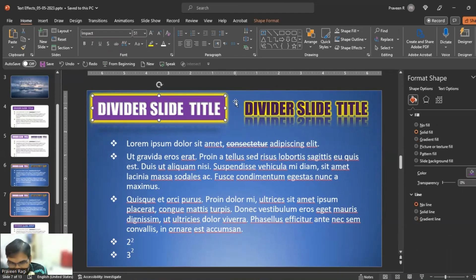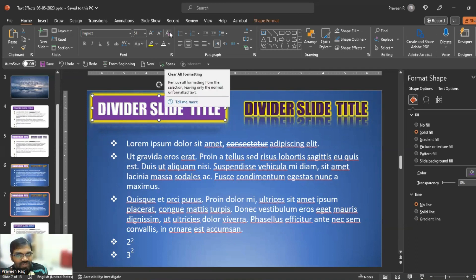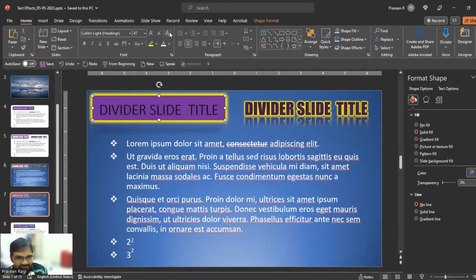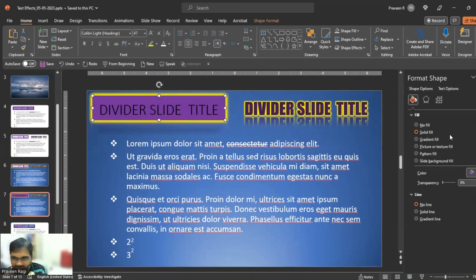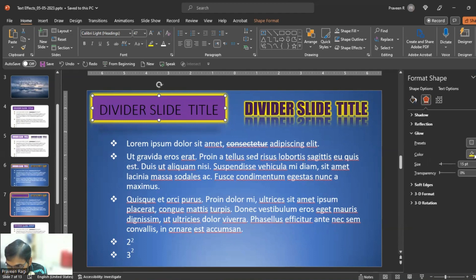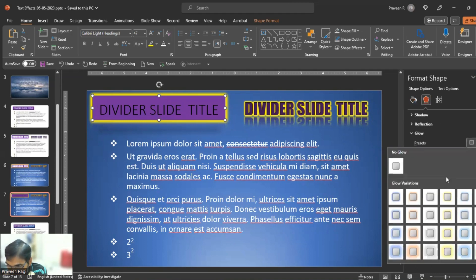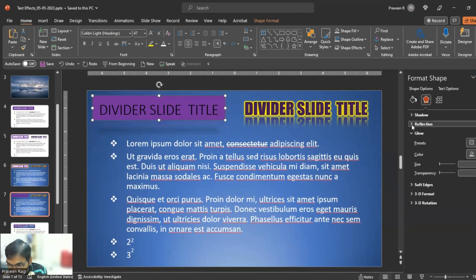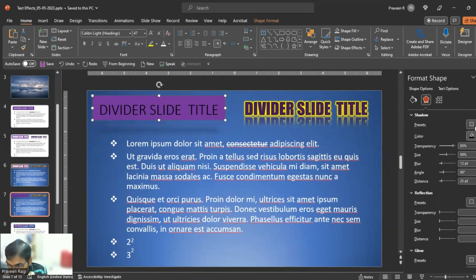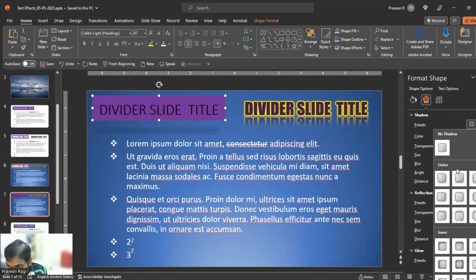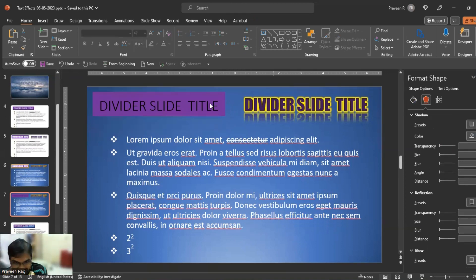There is an option here: Clear All Formatting. I will show you the same effects. In the glow — none. In the reflection — no. In shadow — no. So the effect is the same.